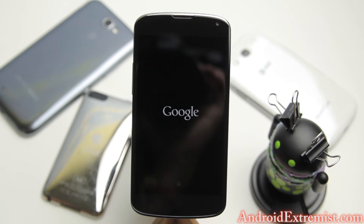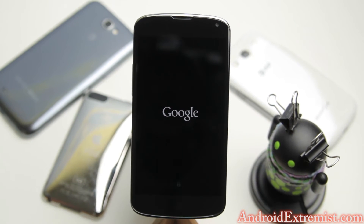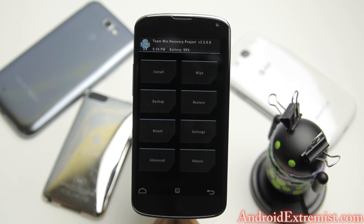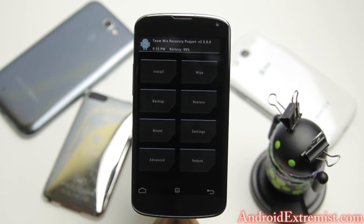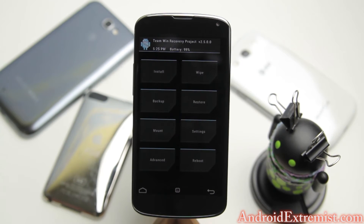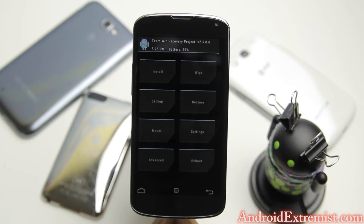Press volume down once, twice, and your phone will say recovery mode. Now press the power button, which will boot you into your custom recovery. Right now I have TWRP recovery — you can do this in ClockworkMod recovery as well. The process is the same in ClockworkMod recovery.